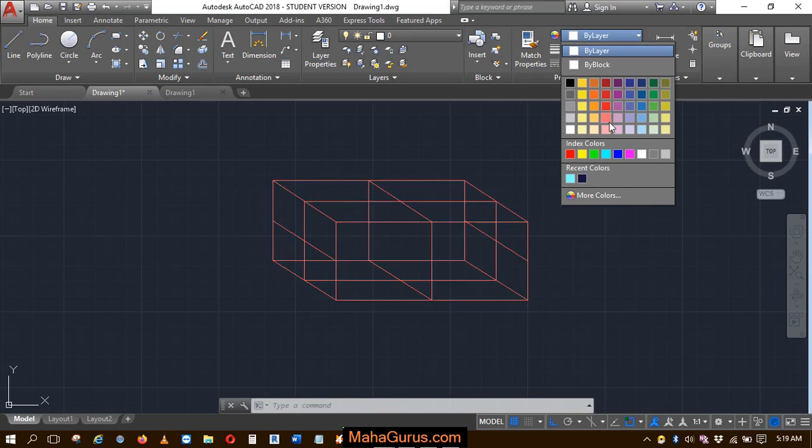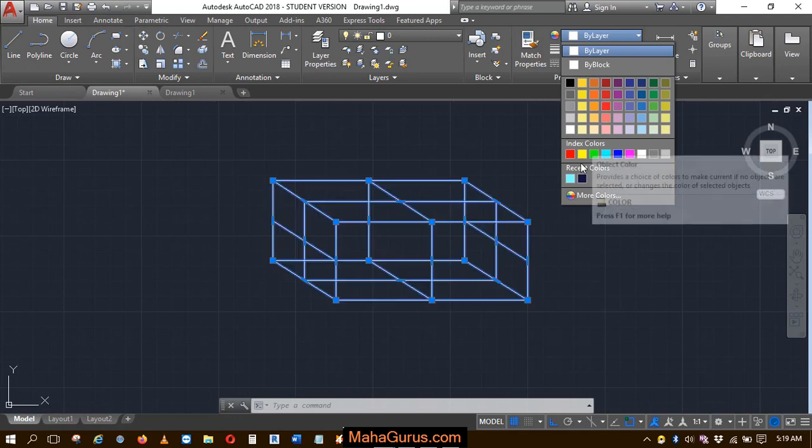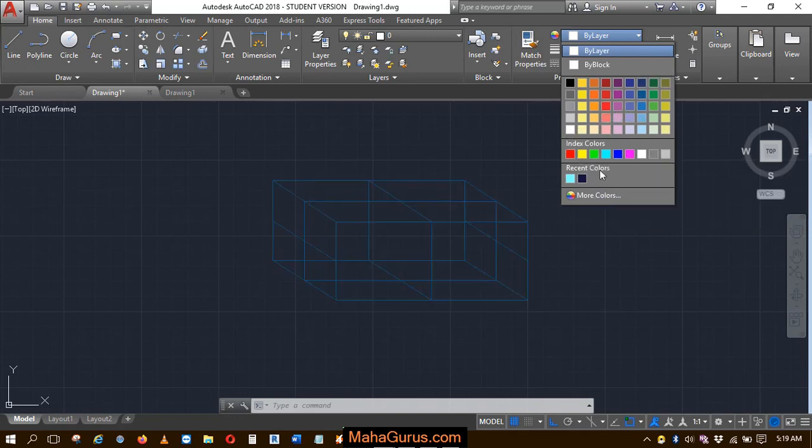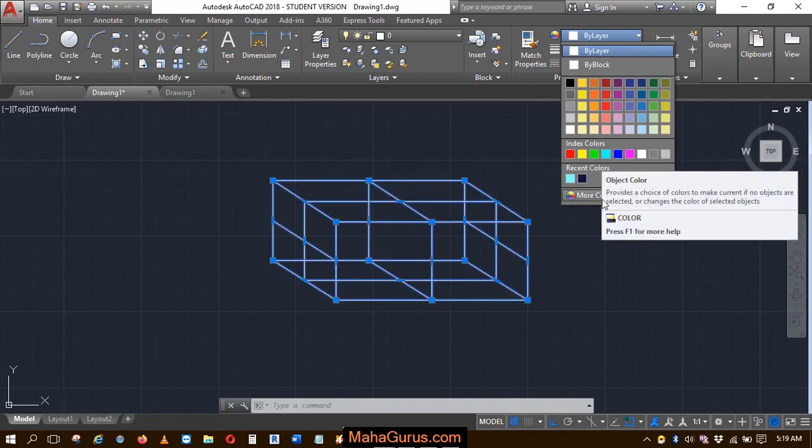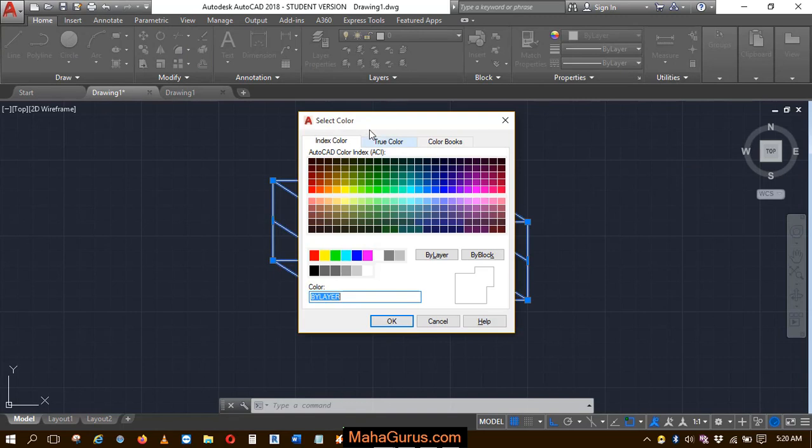Where you can change the color. You can keep your cursor on the colors to have a preview. If you are not satisfied with these colors, you have more color options. Just click on that and this box appears.